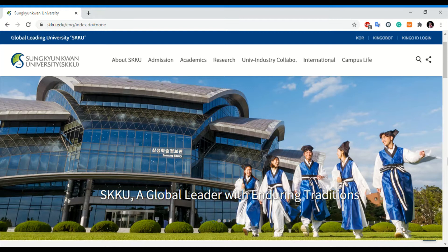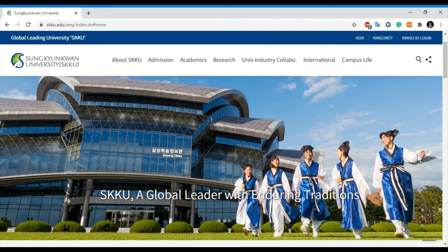You should at least try this university. One major reason for this video is that this university opens admission applications three times in a semester. The first chance is already gone, the second chance is coming soon, and the third chance will be in December — so you have three chances to secure admission in one semester.